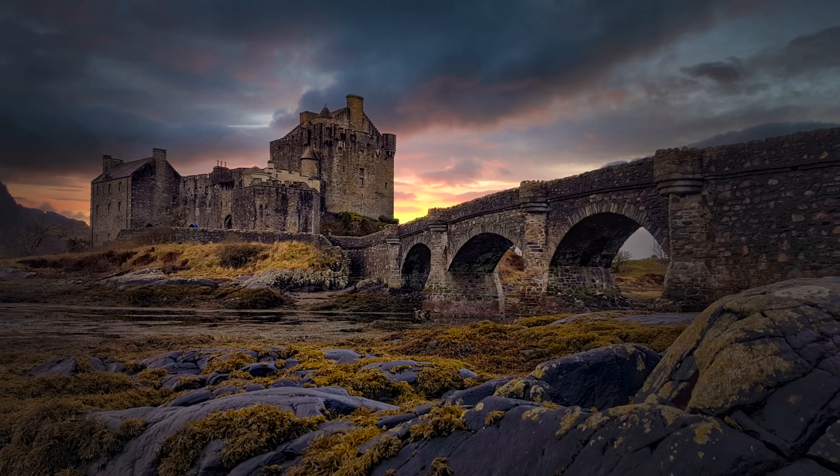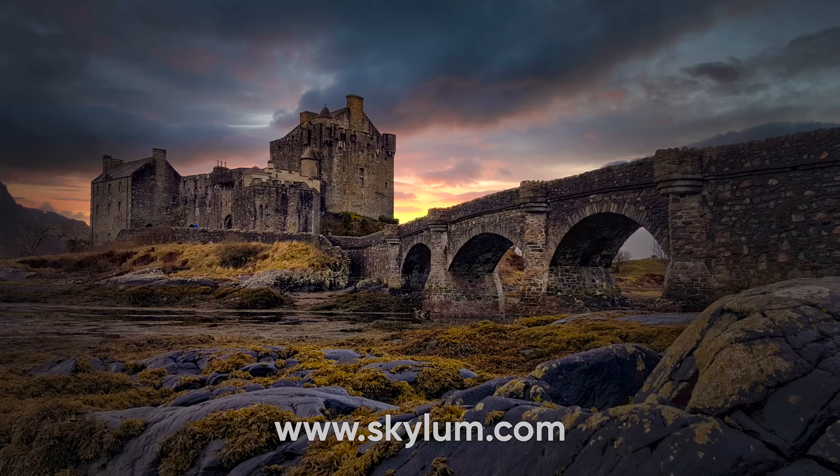For more information, or to order your copy of Luminar 4, visit Skylum.com. I'm Van Vadelli. Thank you for watching.